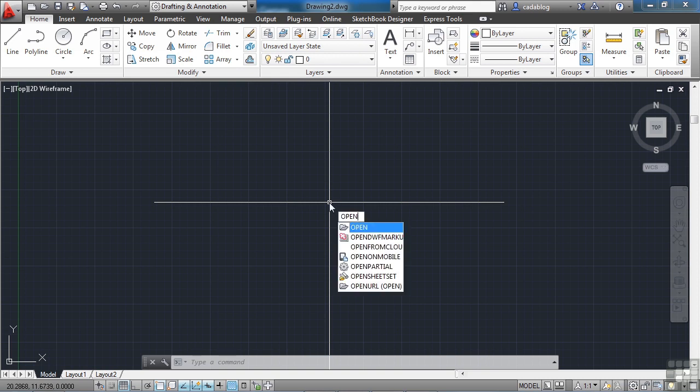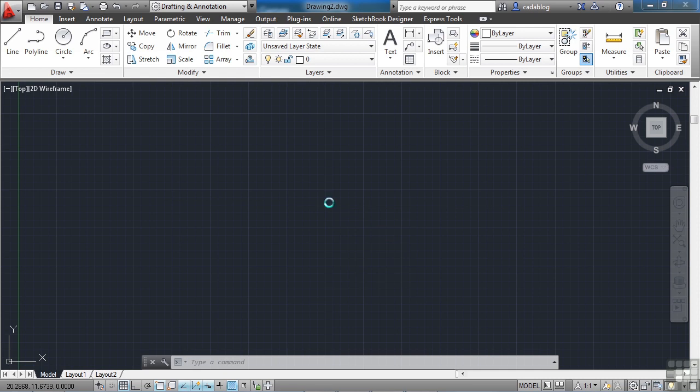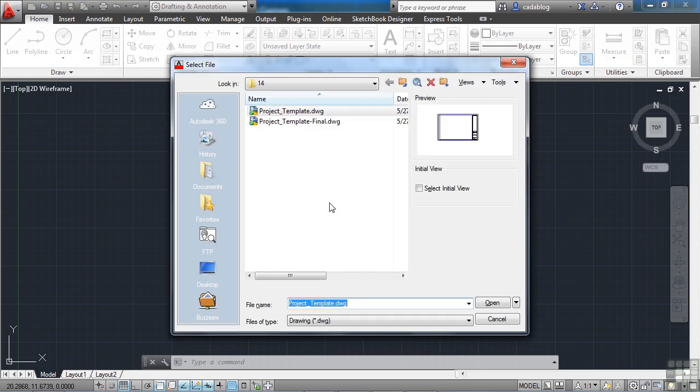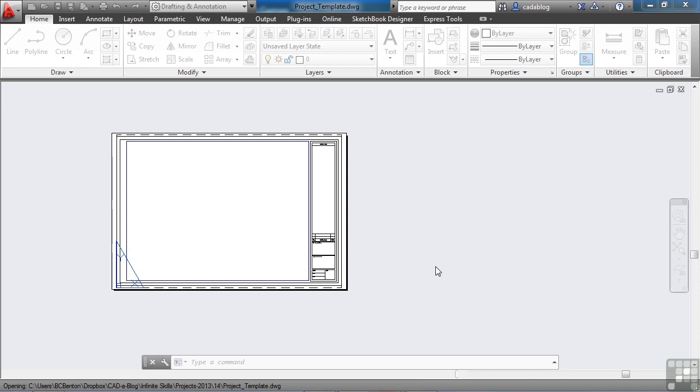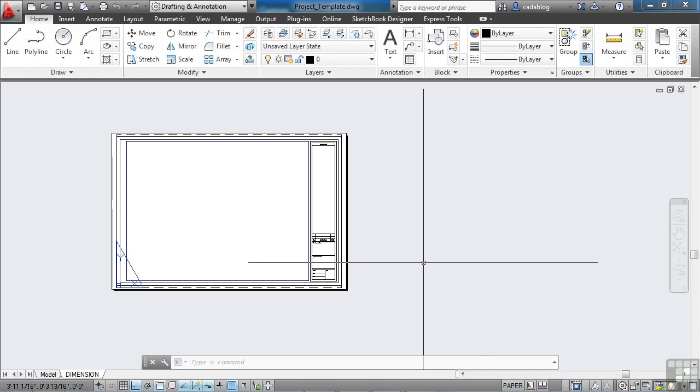We'll start by opening up your project template file. Click Open. Now, first things first, let's save this file.